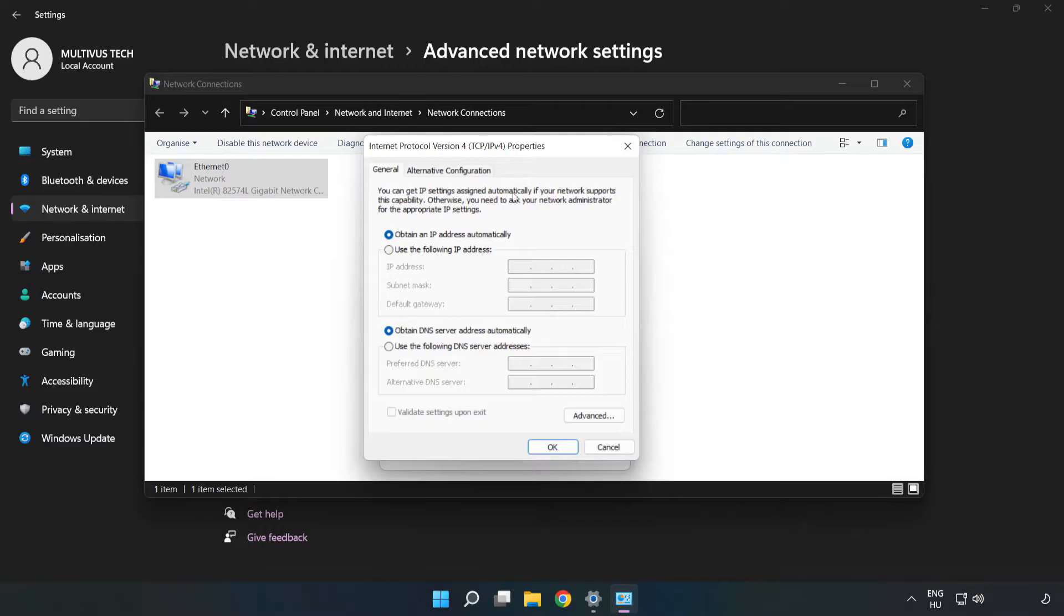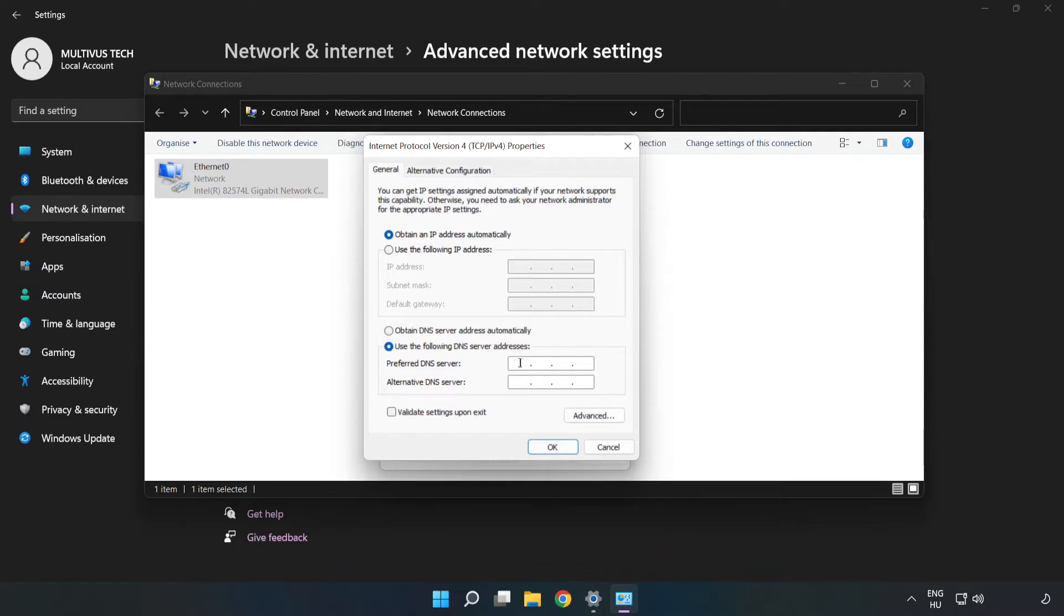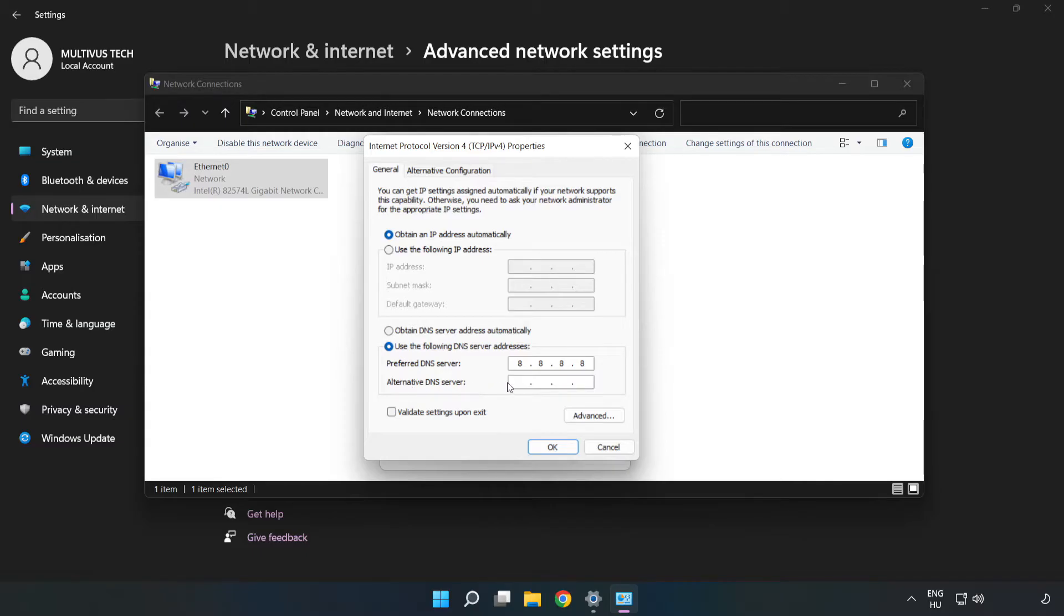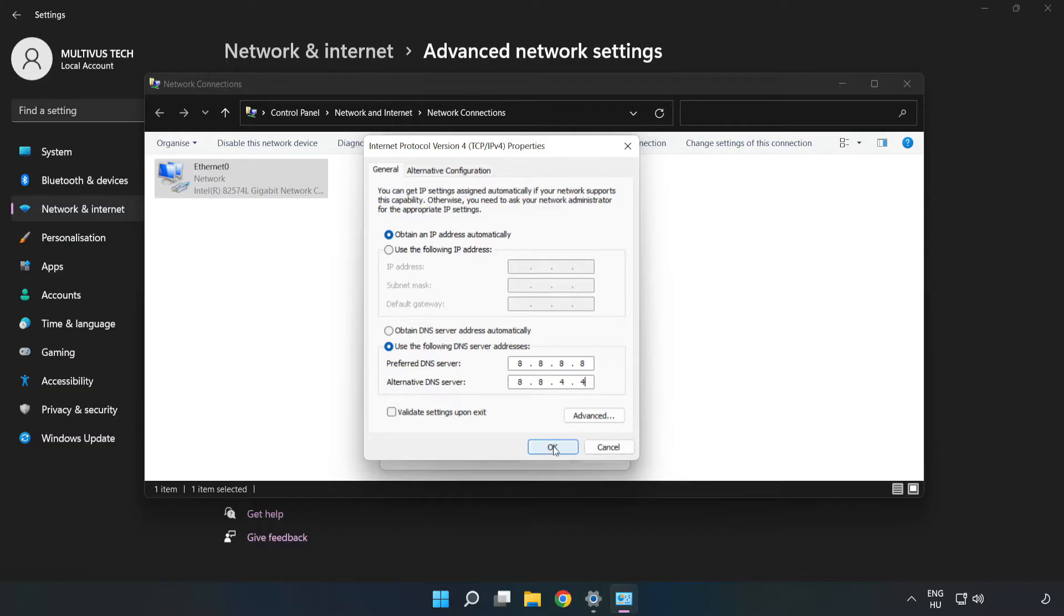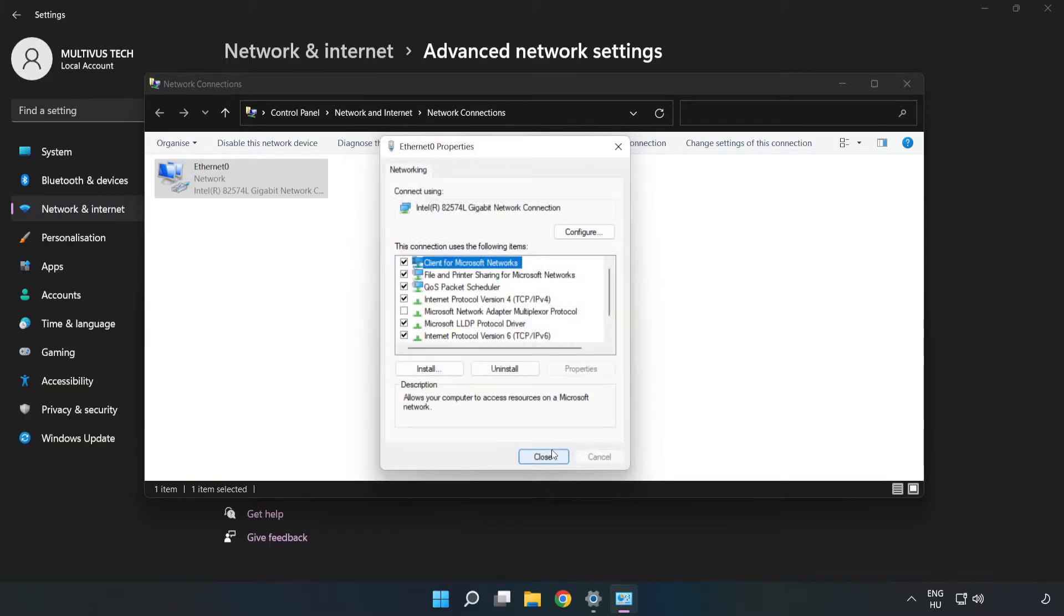Click Use the following DNS server addresses. Type 8.8.8.8 in the preferred DNS field. Type 8.8.4.4 in the alternate DNS field. Click OK, then click Close.